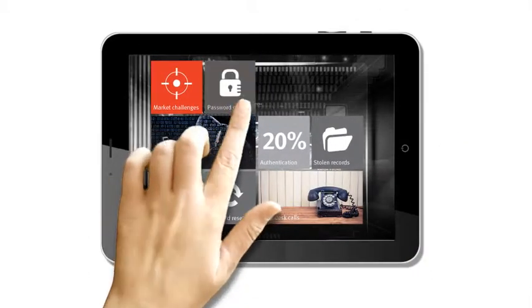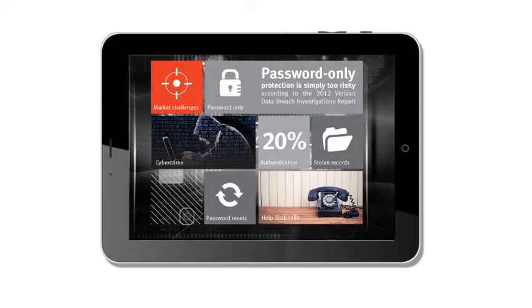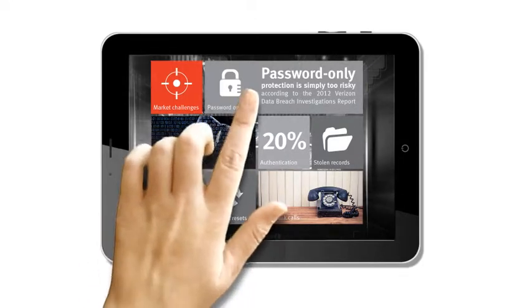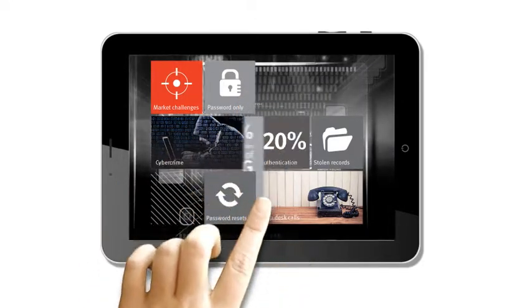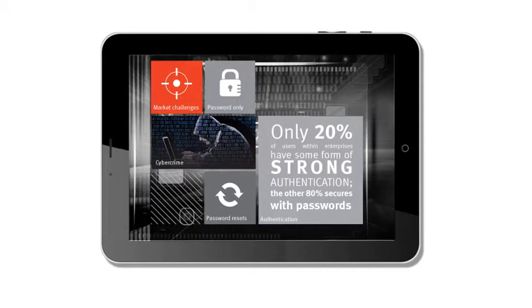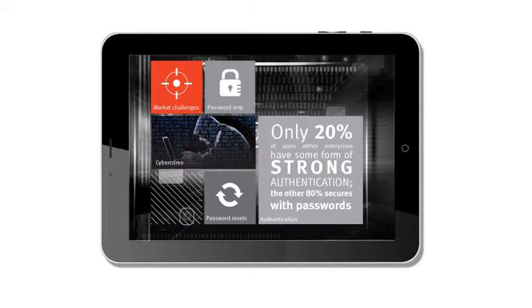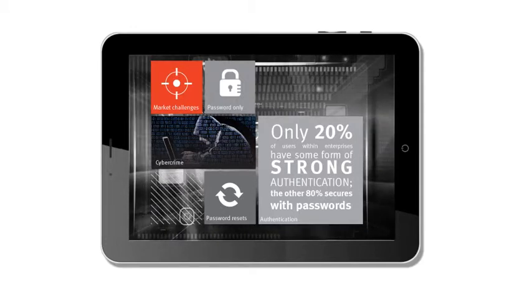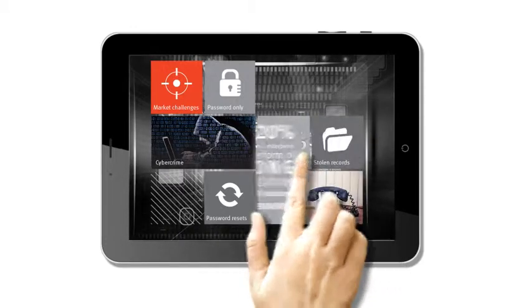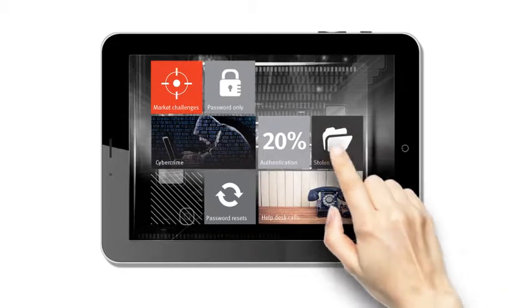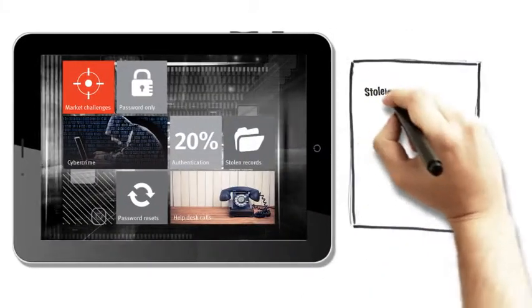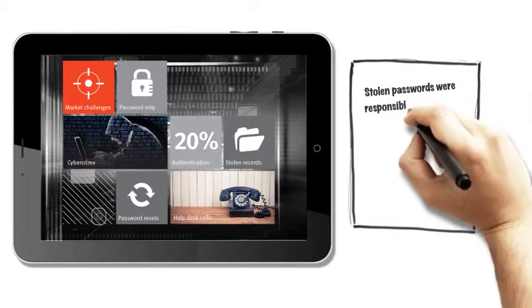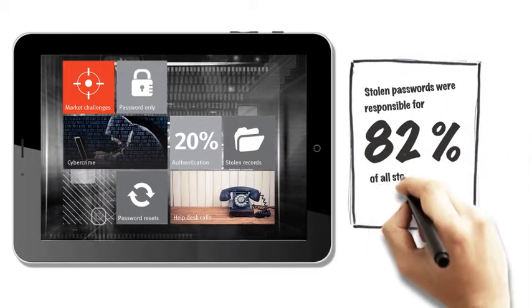Why worry when you have passwords as security? Well, to be frank, password-only protection is simply too risky. Amazingly, only 20% of enterprises use some form of strong authentication, with the other 80% securing only with passwords.